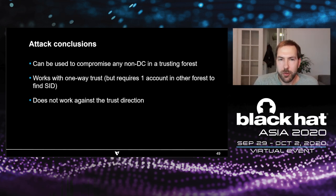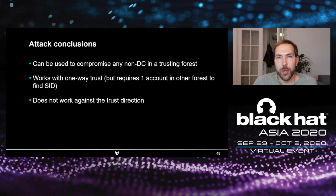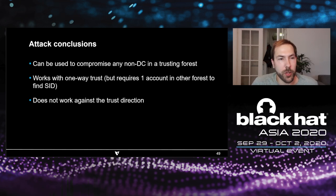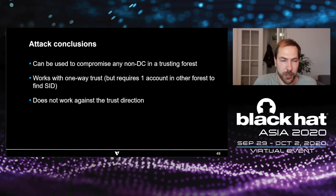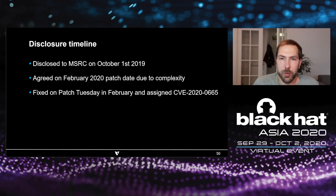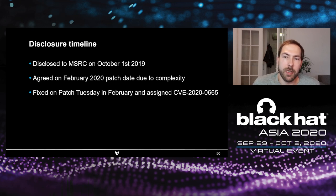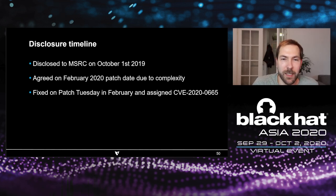Just a few notes about this attack. It can be used to compromise any non-domain controller in a trusting forest. It does work with a one-way trust, but you need one account in the other trust to query the local security identifier. It doesn't work against the trust direction — so if you have a one-way outgoing trust, meaning you trust the other domain but not vice versa, you cannot perform this attack. I disclosed it to MSRC in October 2019, and we agreed on February 2020 as a patching date. They released a patch on Patch Tuesday and assigned CVE-2020-0665 — one away from 666, which would have been cool. If you patch your servers, you don't have to worry about this attack anymore.